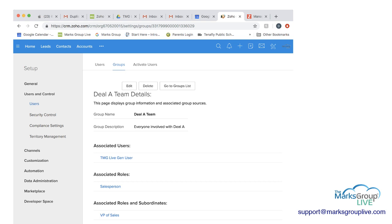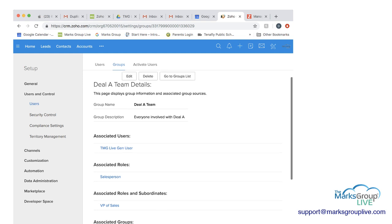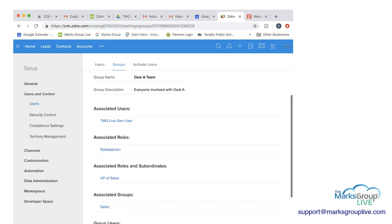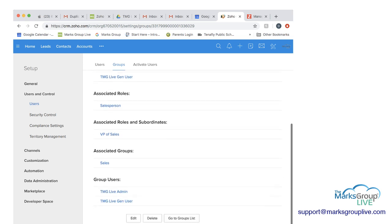So here you'll see we had chosen the TMG LiveGen user. So that's the associated role. VP of sales, when we chose the associated role and subordinate, and the associated groups, we had chosen sales. And then when you go down, it'll show you the group users.